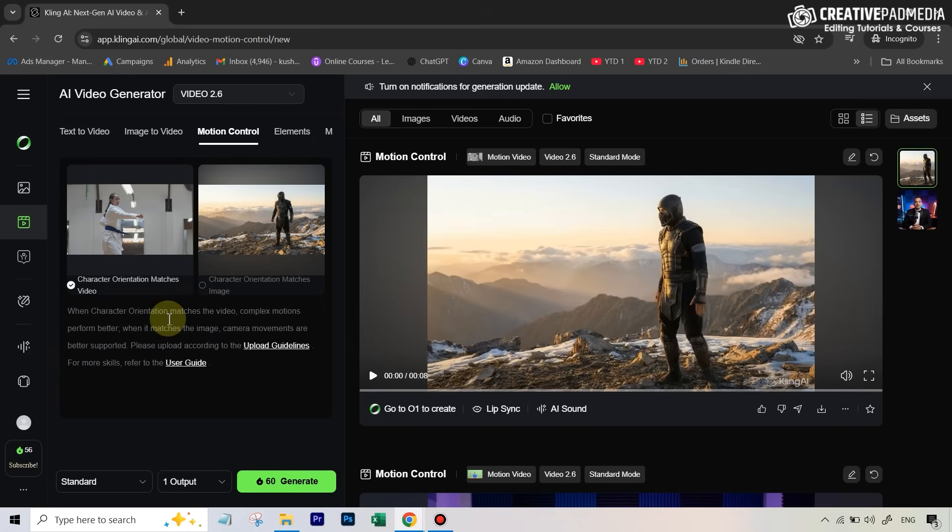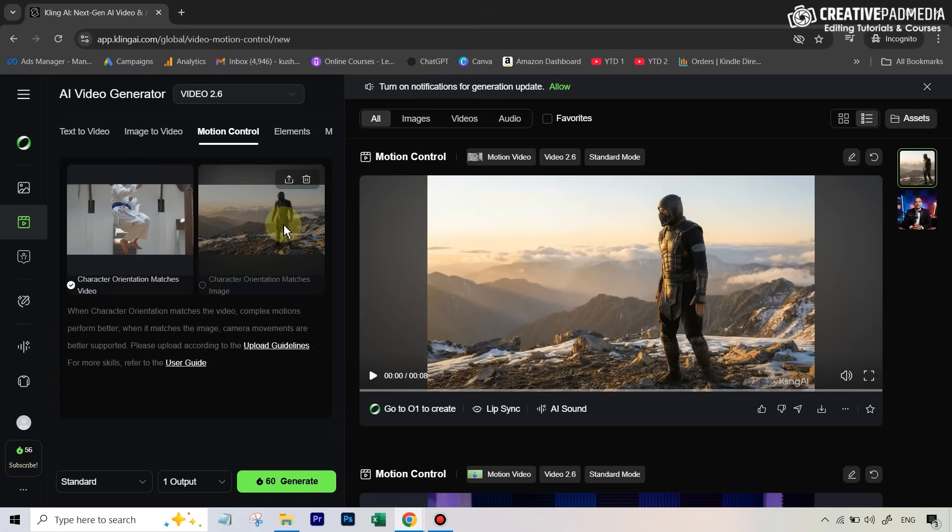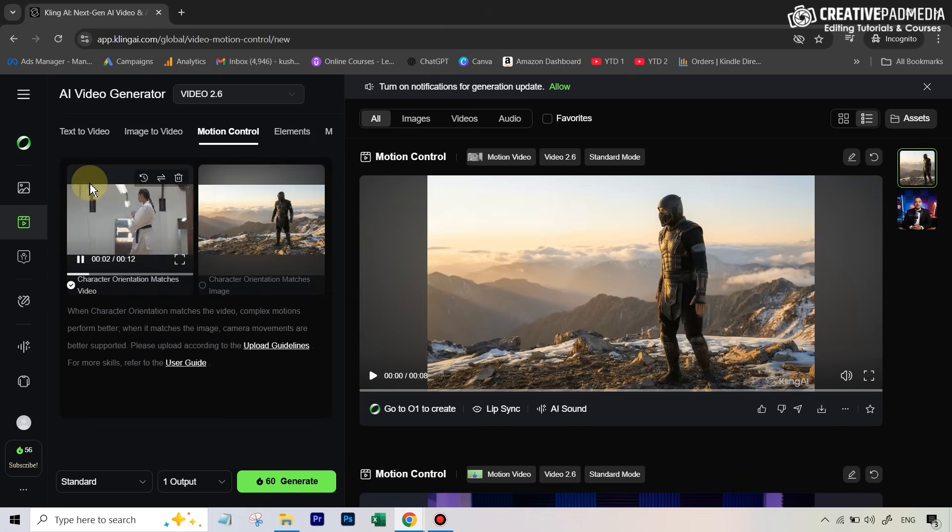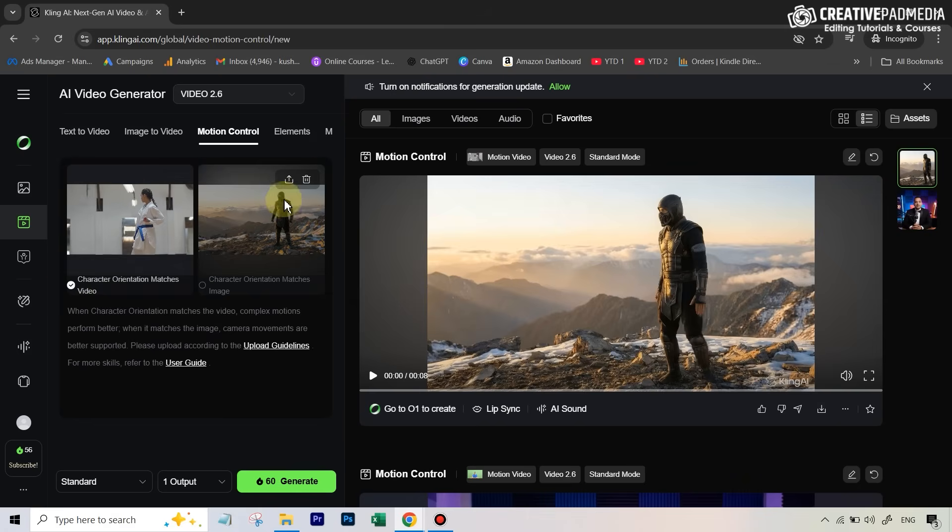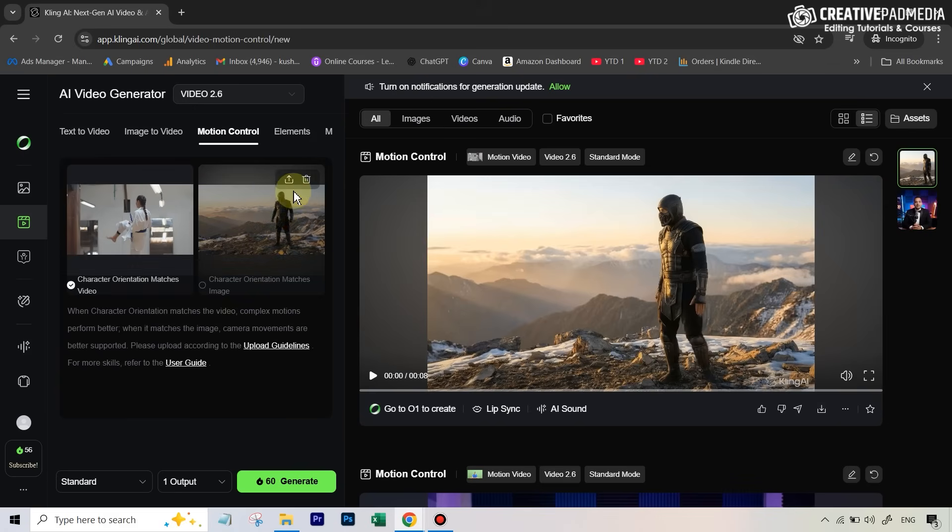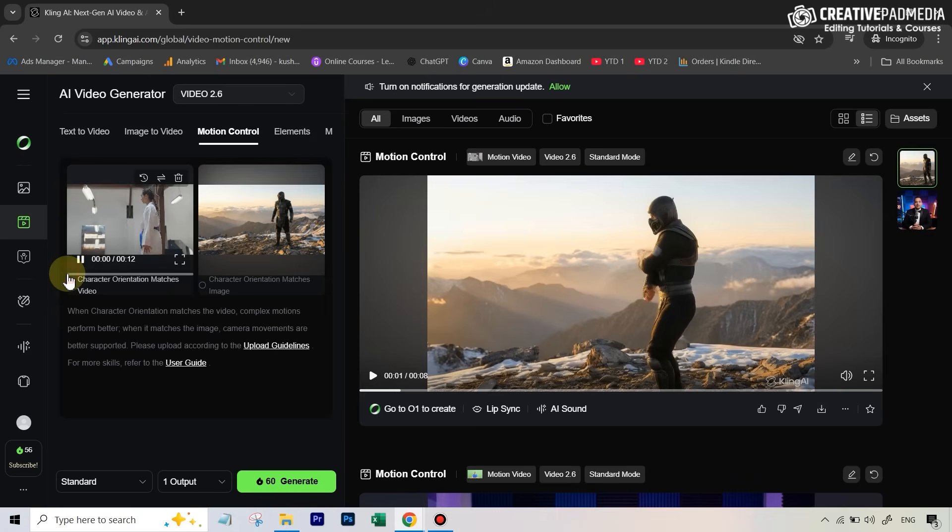All this means is that if you select this option, which is selected by default - character orientation matches the video - then in our character image, if the starting pose is a bit different than the starting pose right here... She's just facing this side, whereas in our character image this person is looking pretty much at the camera. The poses are different. So if I say character orientation matches video, then we are forcing the starting frame to have a similar pose as what we had in the start.